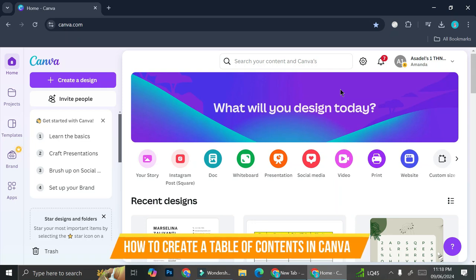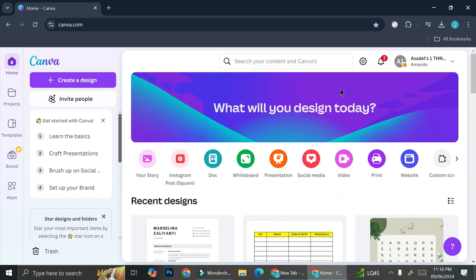Hi everyone, in this tutorial I'm going to show you how to create a table of contents on Canva and I'm going to show you the easiest way to do it.